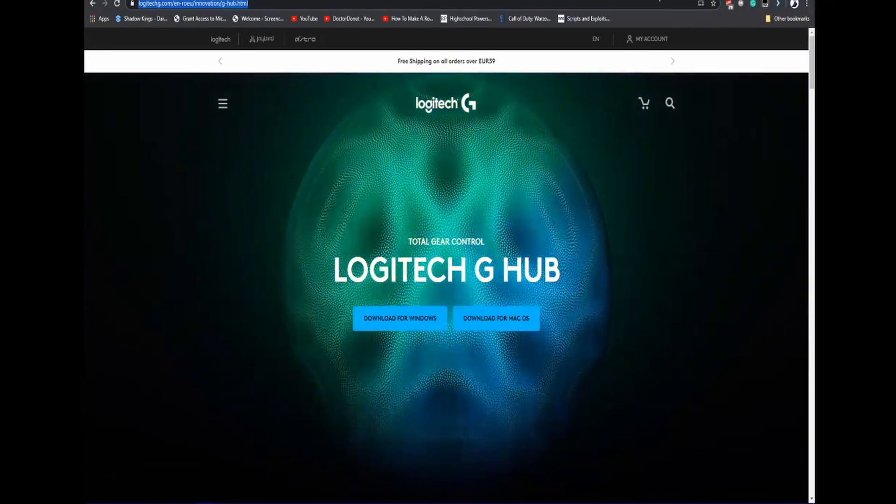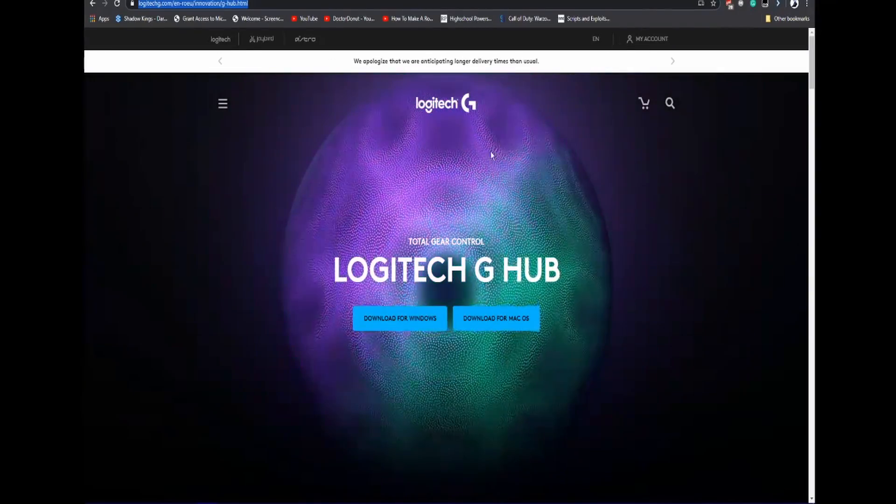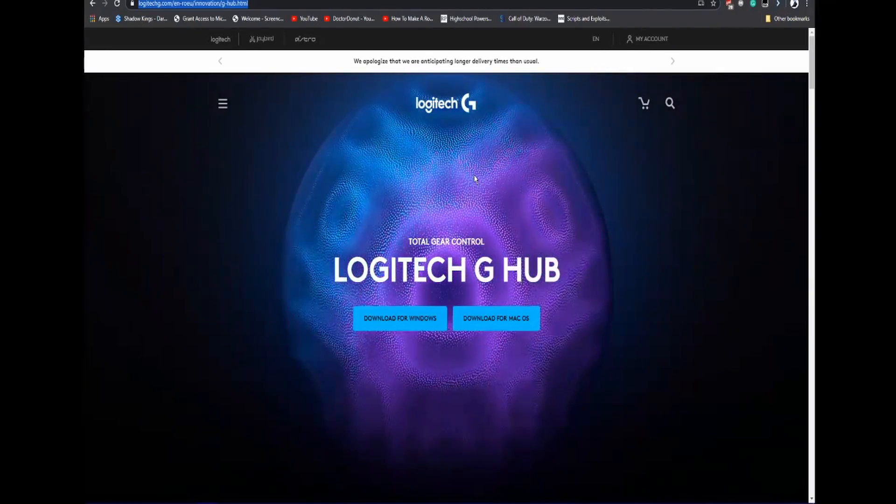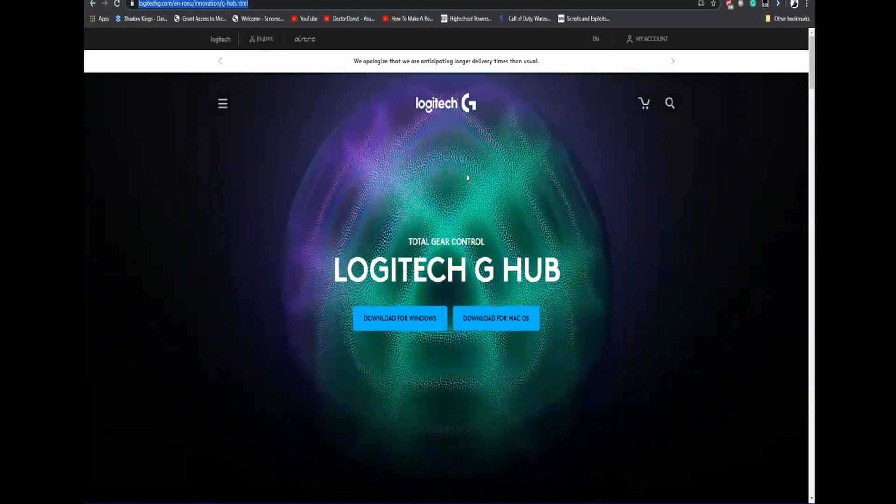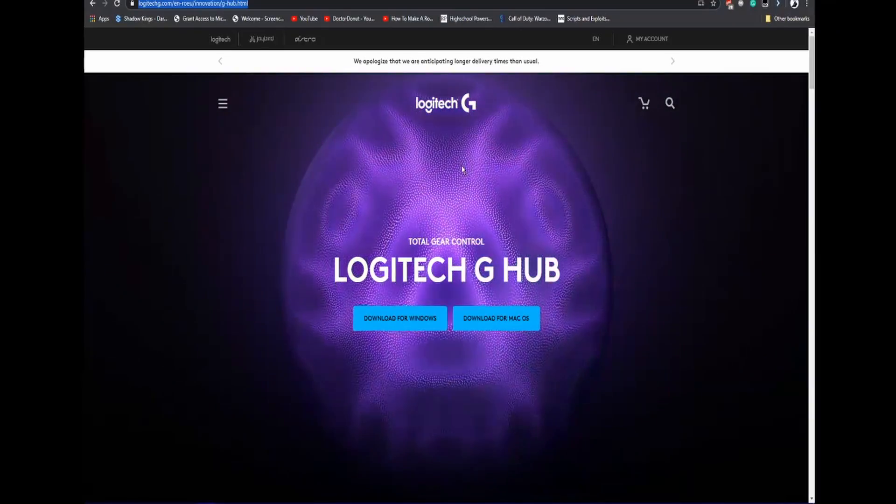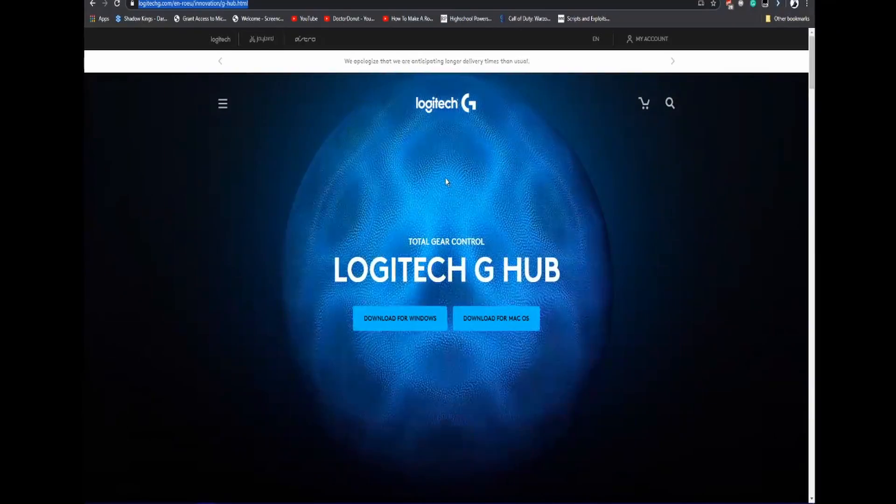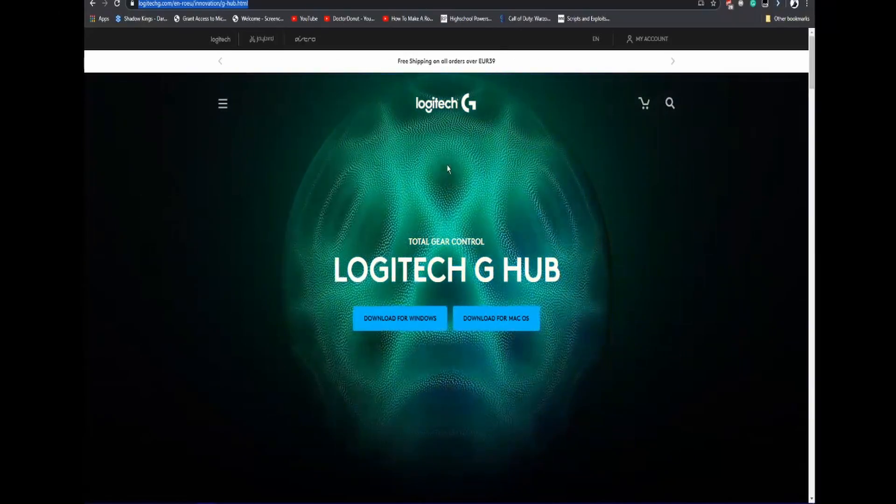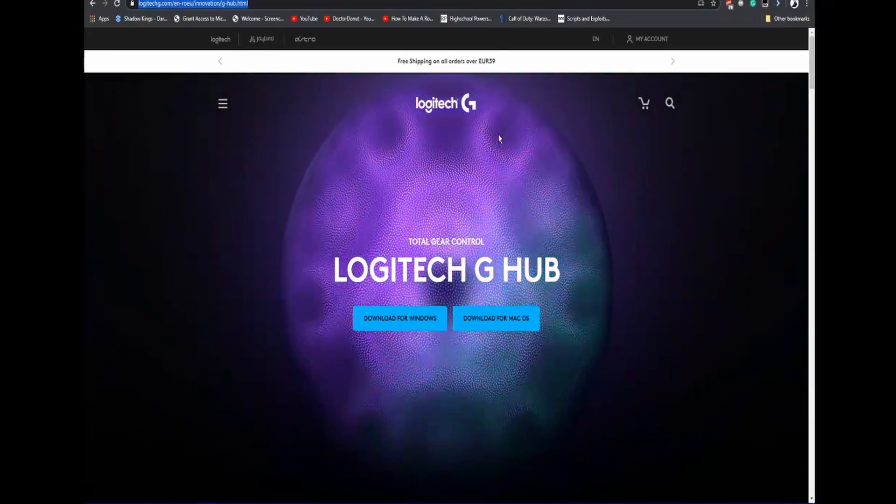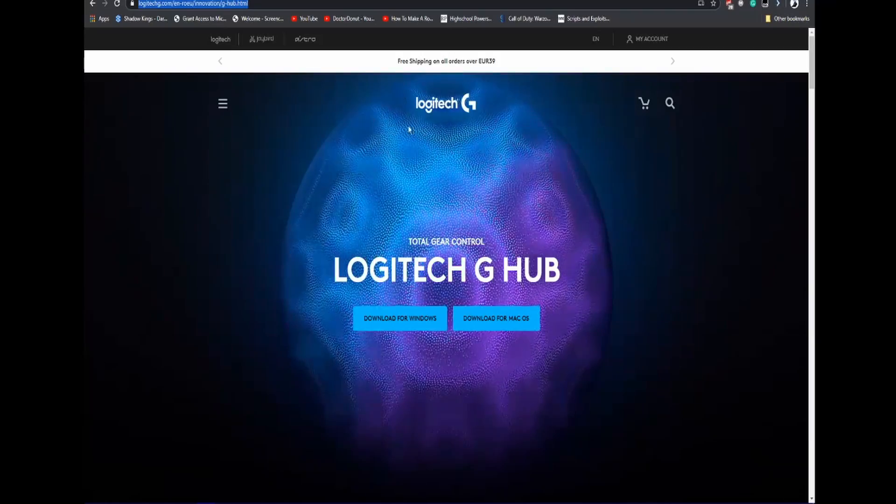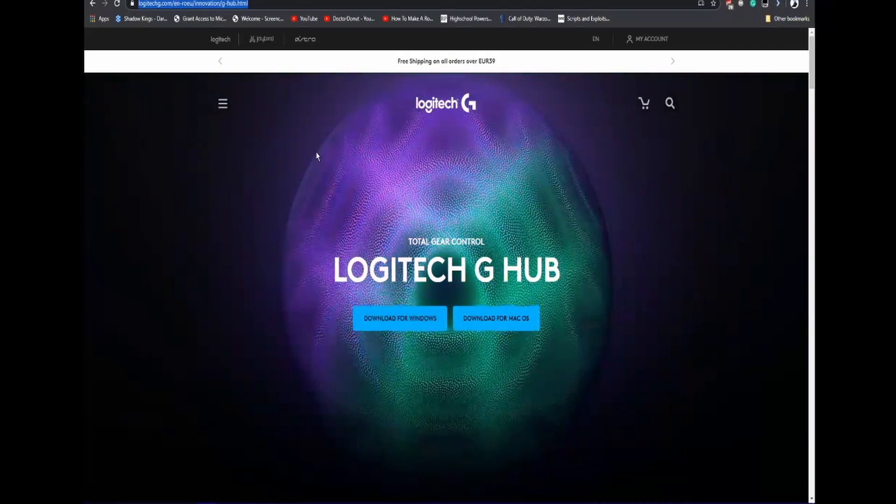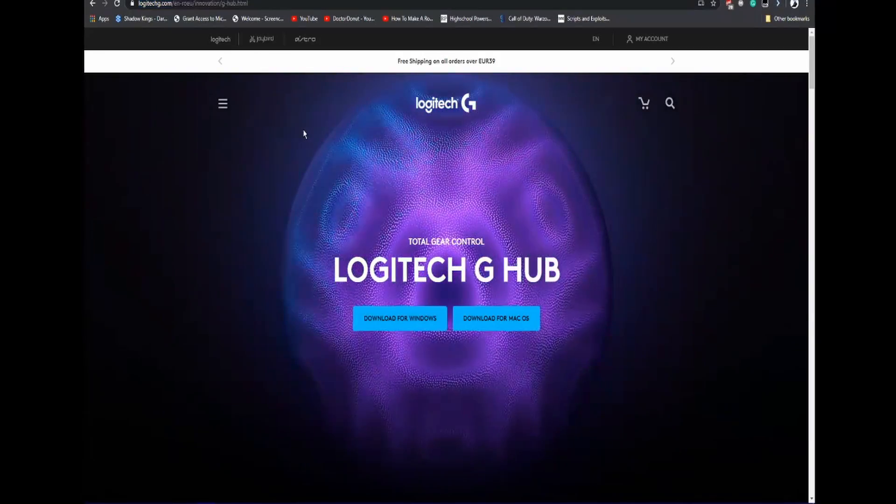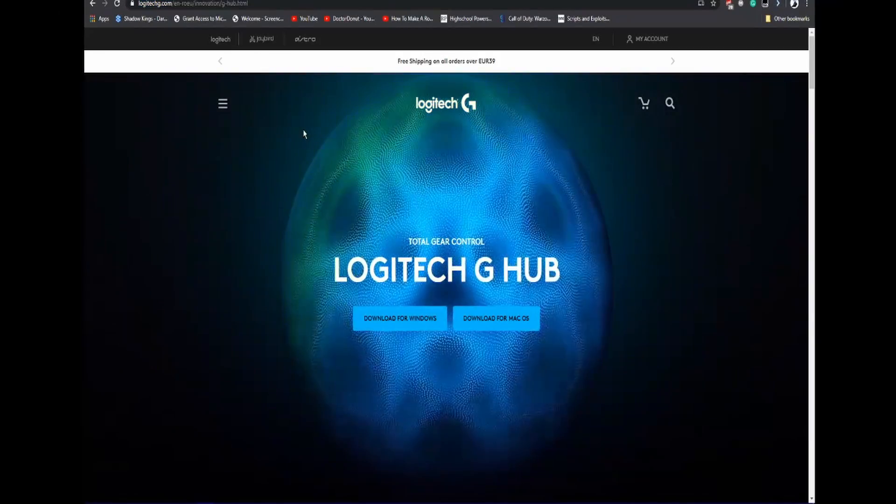Hey guys and welcome back to another video. Today I'm going to be showing you how to set up macros for Logitech G-Hub. If you don't already have Logitech G-Hub, you're going to need to download it from the link below.